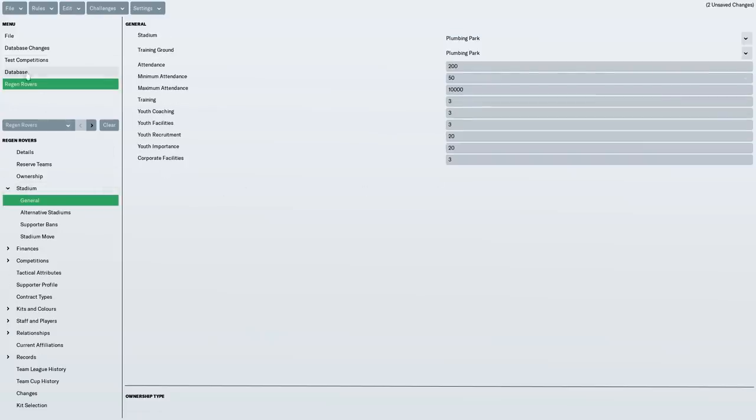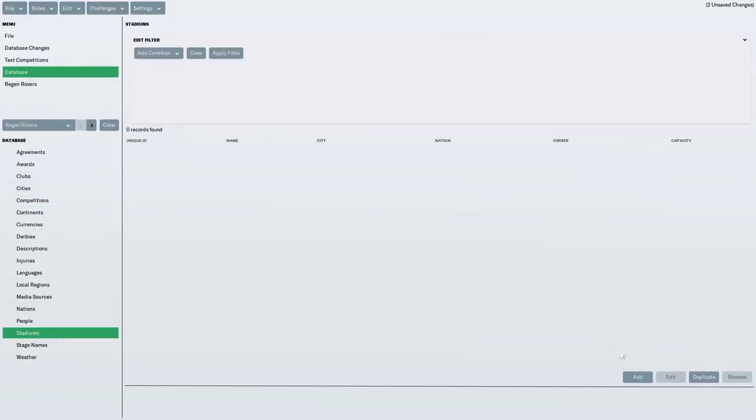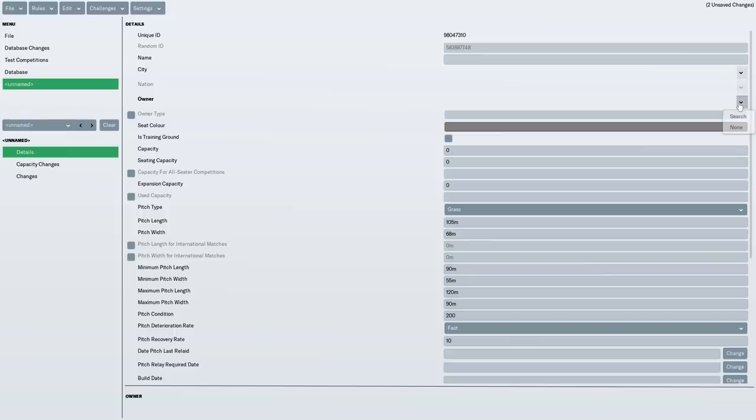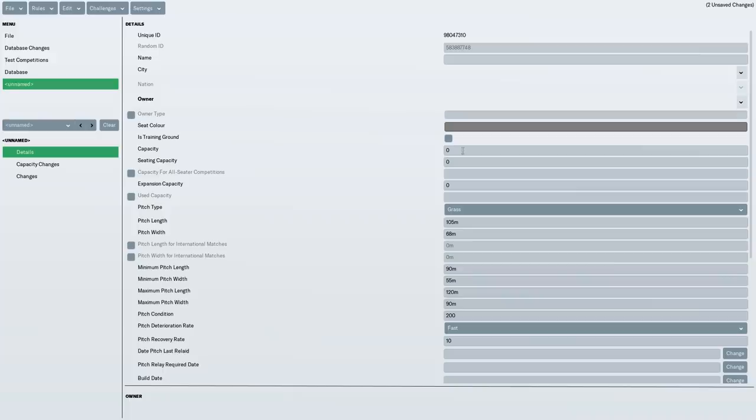Now, with the stadium, you have to create the stadium separately. So go back to database and then I clicked on stadiums and added. You do the stadium name. You select the city where it is. So I selected Winchester. I selected the owner as Regen Rovers. And you can do various things like choose the capacity. So with the capacity, I chose 5,000 and seating capacity of 300. So it's a non-league ground. It's mainly unseated. But I selected the same capacity as the Winchester City ground, which is 5,000.